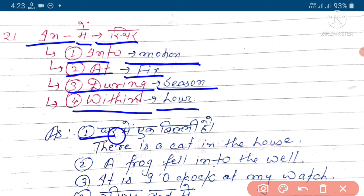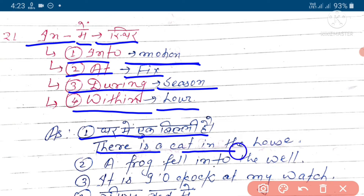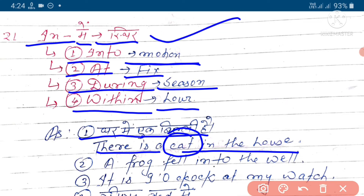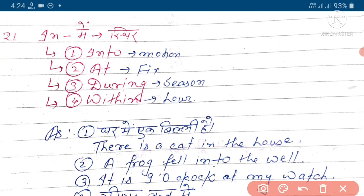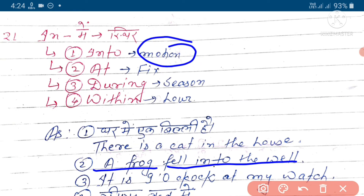By example - ghar mein ek billi hai, yaani 'there is a cat in the house.' Yeh isthiti ko bata ya, billi ki isthiti ko bata ya ki ghar mein billi hai. Next example hai - 'a frog fell into the well.' Yeh moosan ko bata ya, gati ko bata ya, ki ek frog kuen mein gir gaya hai.